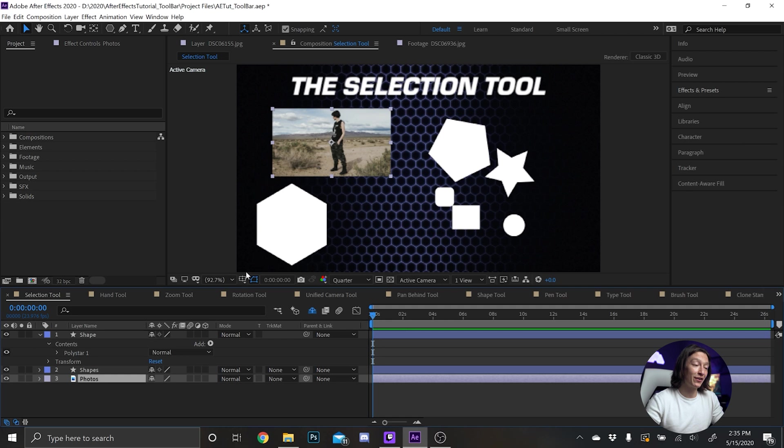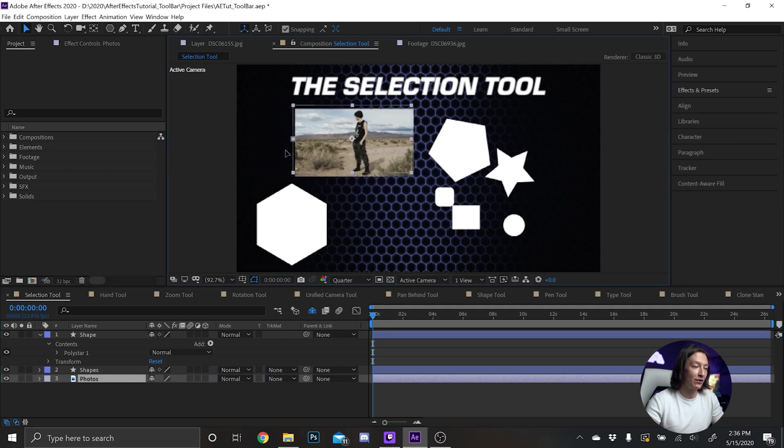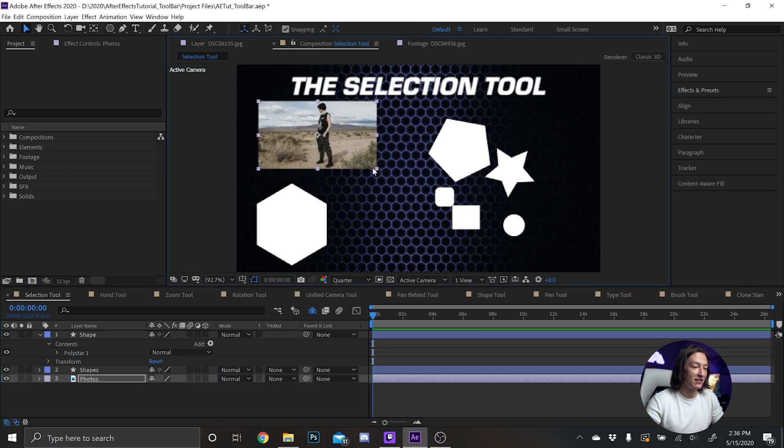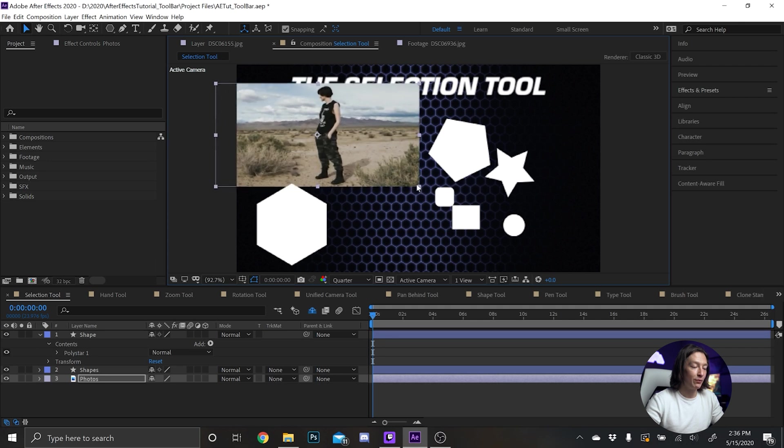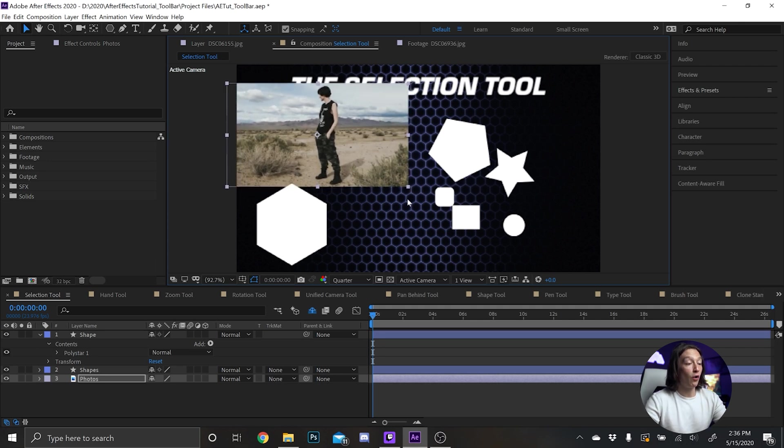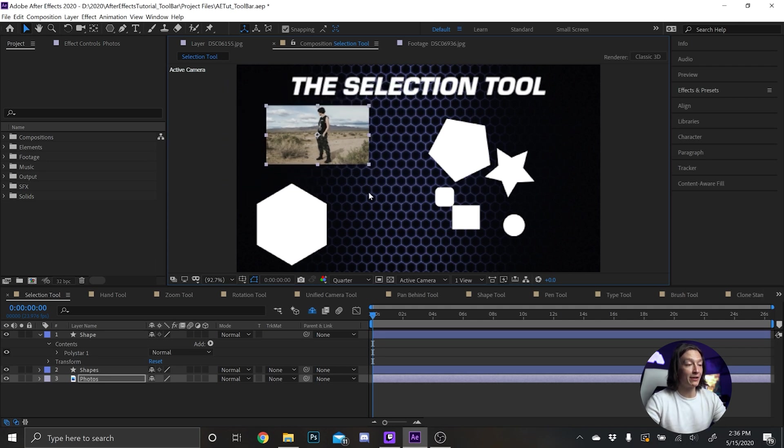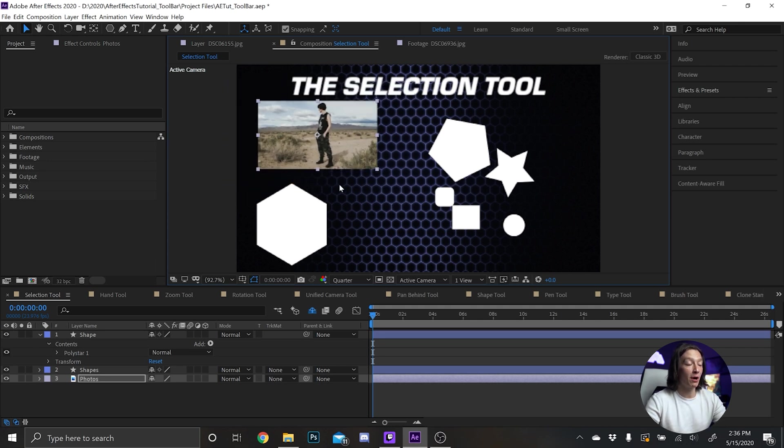You can scale things. So let's take this photo here. We can just move it around, we can scale it up, we can hold Shift and then retain the properties of it.